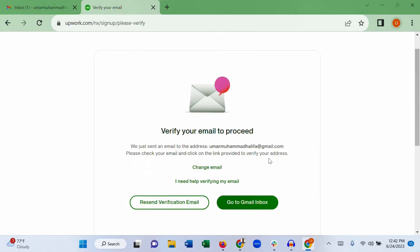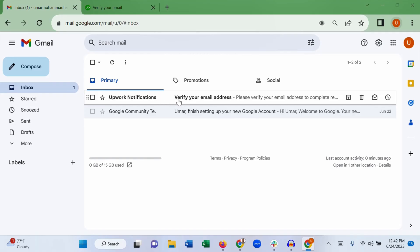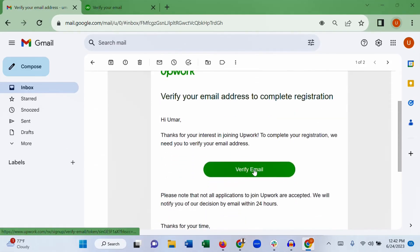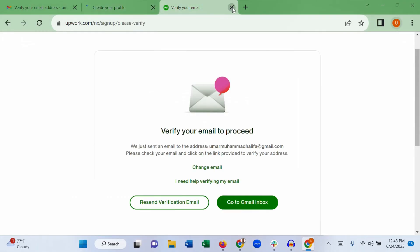Once you submit the form, the first thing you need to do is verify your email address. Upwork will send a verification email to the Gmail account you provided. Go back to your Gmail account, open the email from Upwork, and click 'Verify email.' Congratulations — your account is now verified.